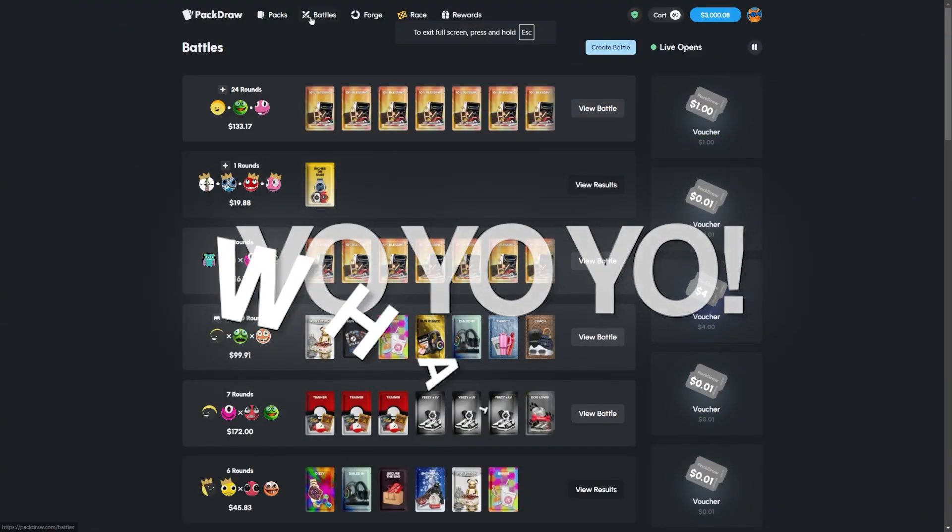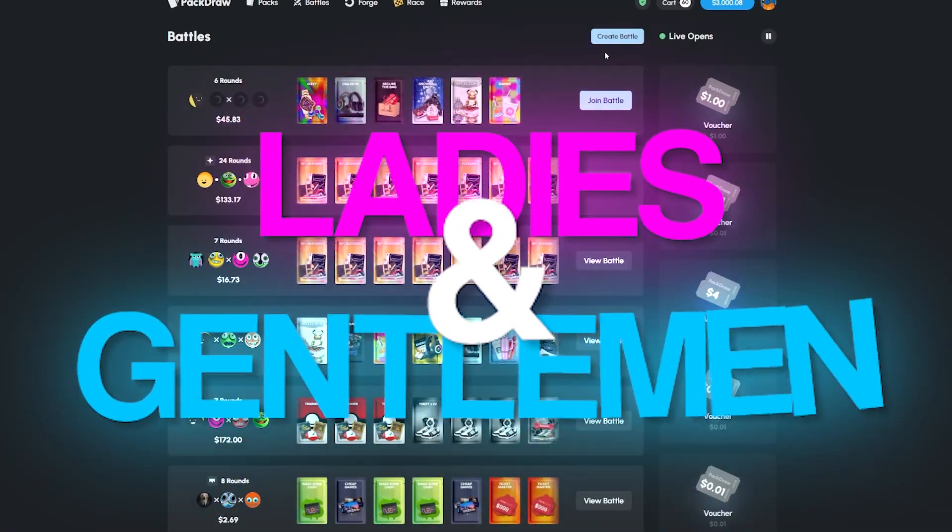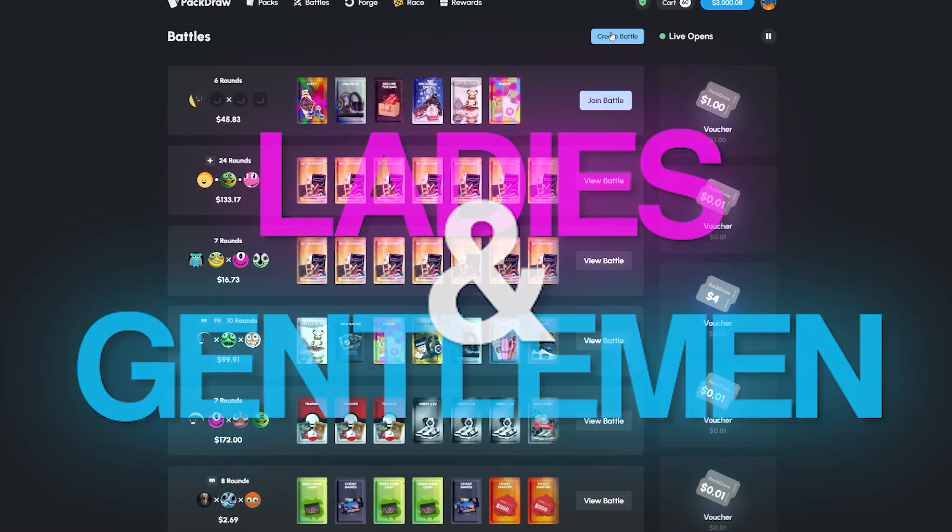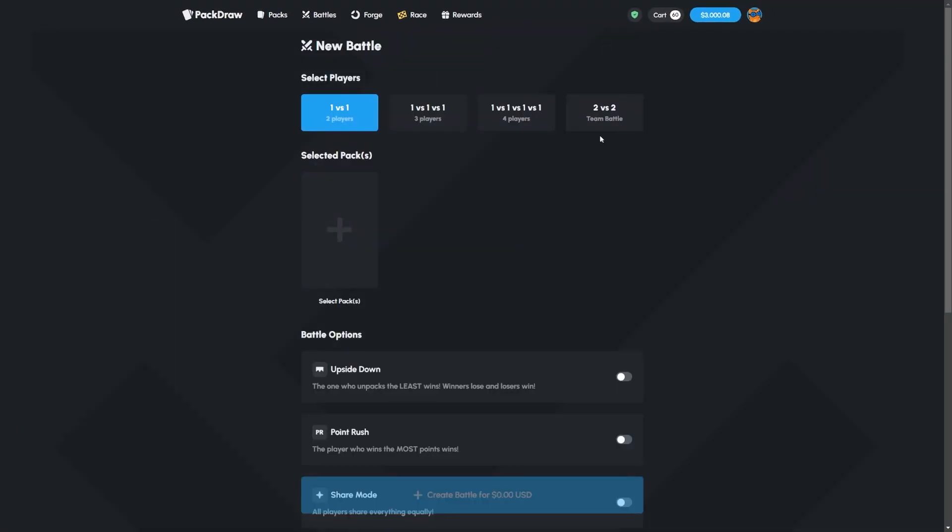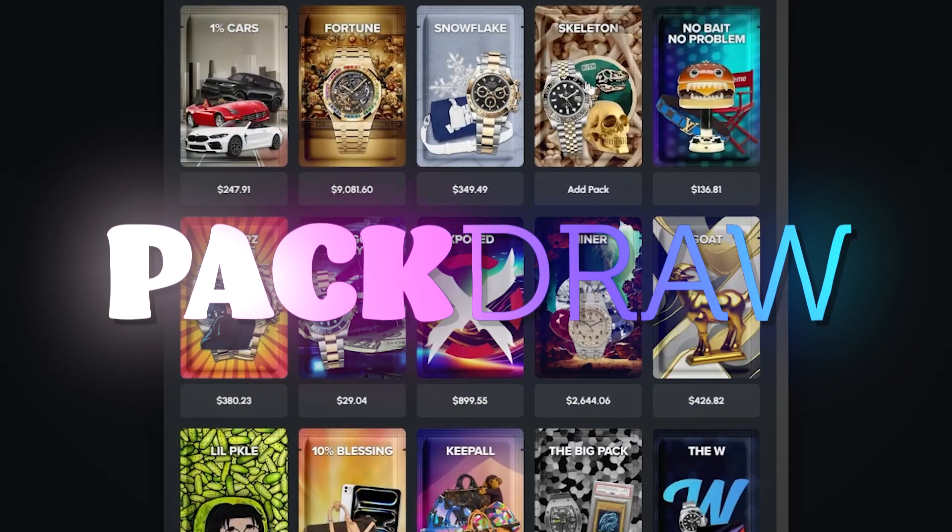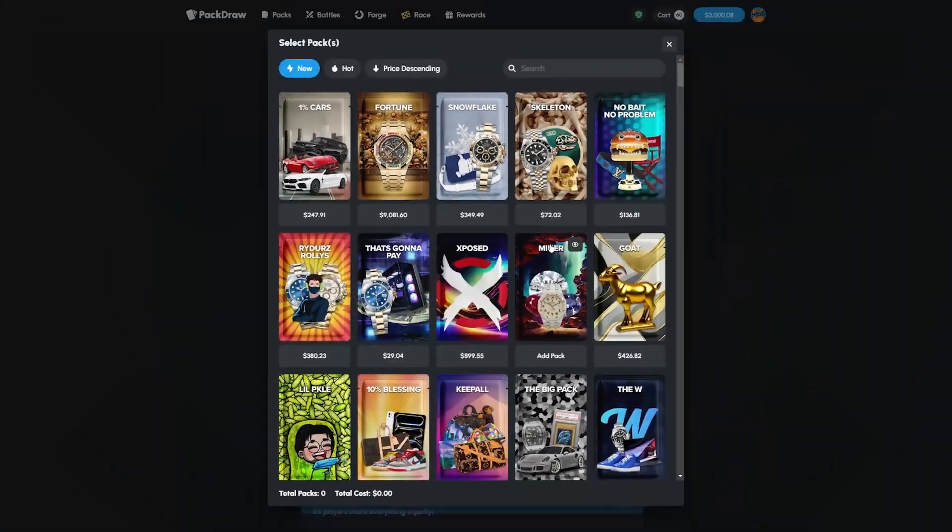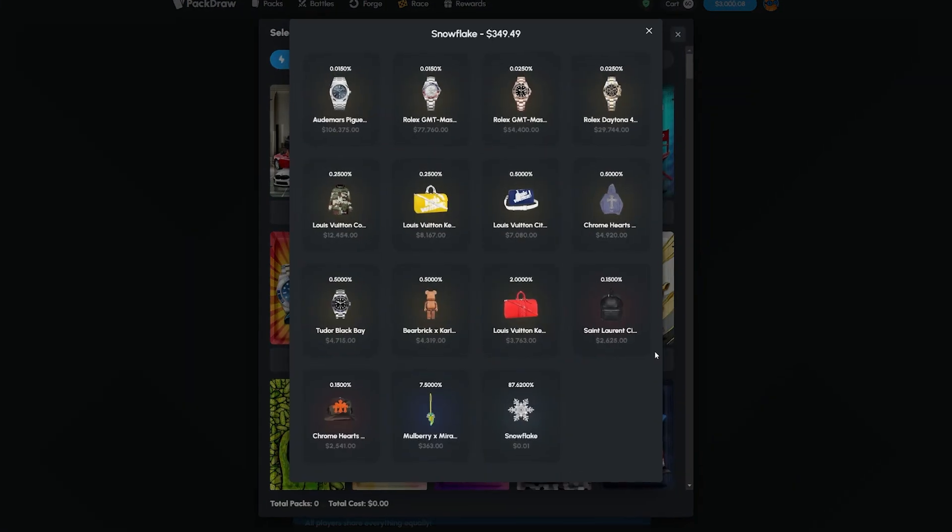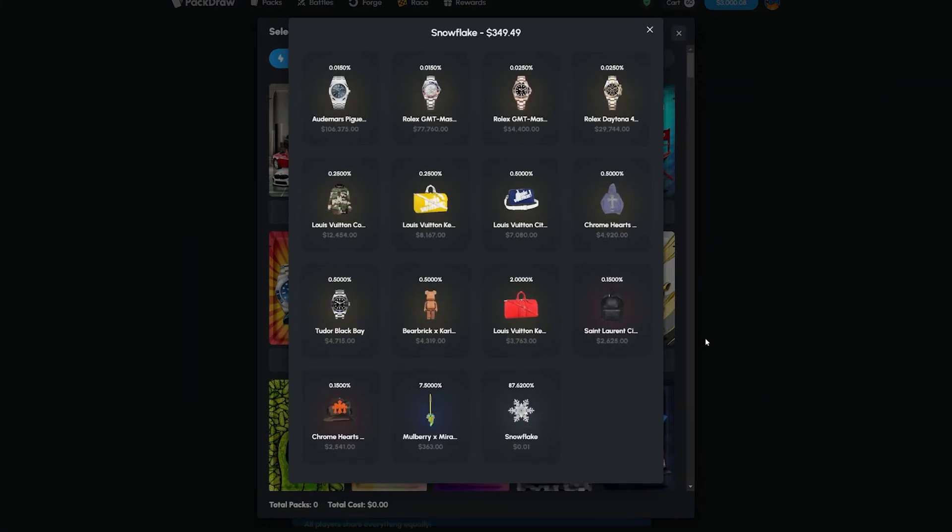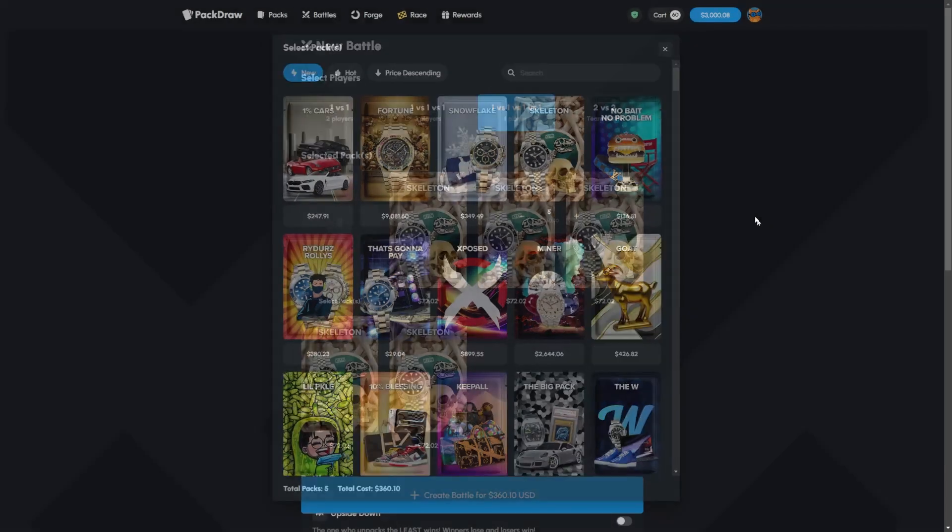Yo what is up ladies and gentlemen Dr. Dijan aka Boltap back at you with another recording on Pac-12. We got $3,000 in the balance and the boys in the call. What's up guys? Hello YouTube. Alright guys, today I have a feeling.